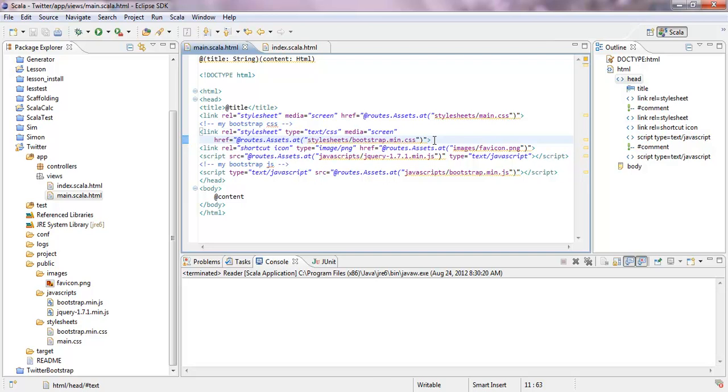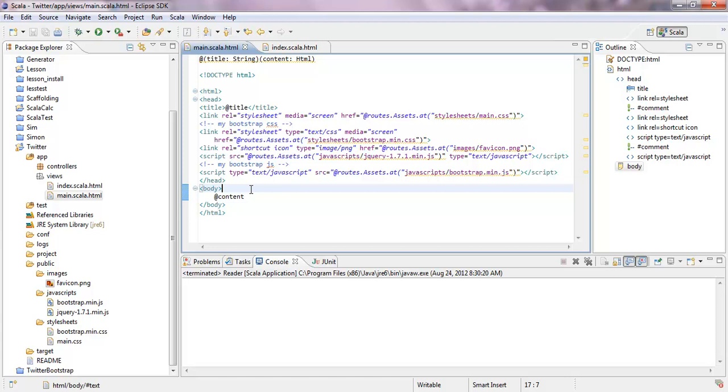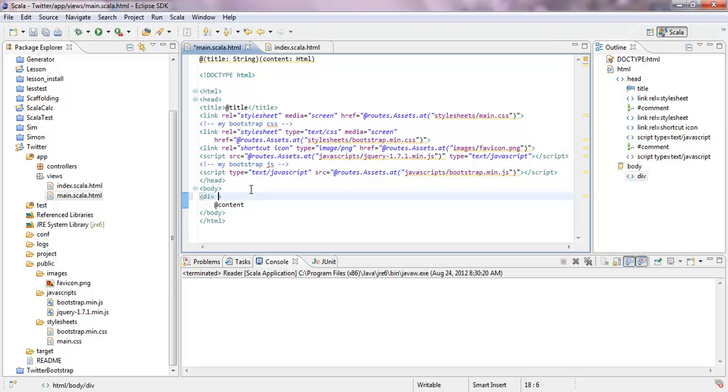When you've done that, everything should run already, but what you should do is here in the main, because everything inherits from the main Scala HTML, and in that case, you have to define this one as a container. The class should be a container.